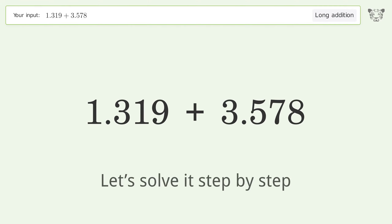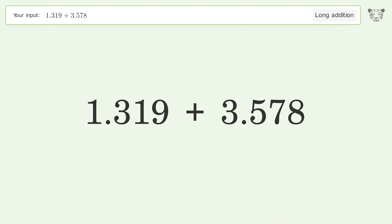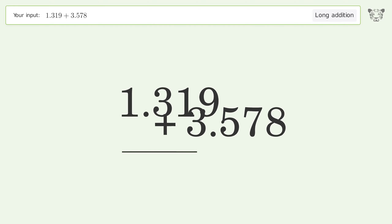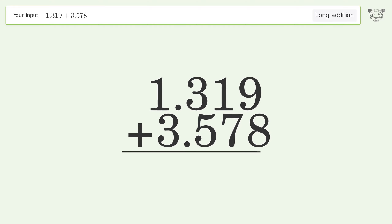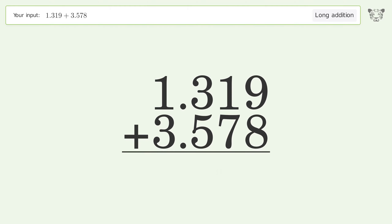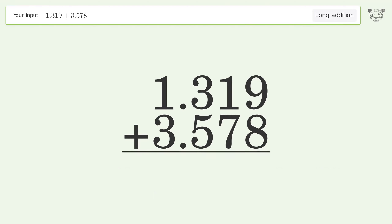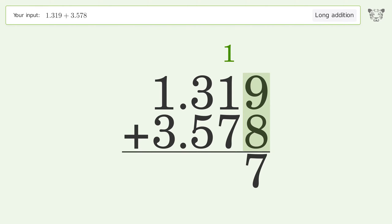Let's solve it step by step. Rewrite the numbers from top to bottom, aligned by their place values. Add up the digits in each column from right to left: 9 plus 8 equals 17, carry 1 to the hundredths place.